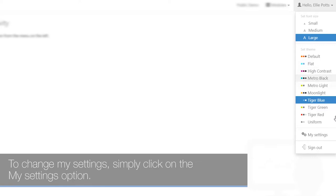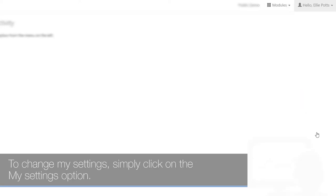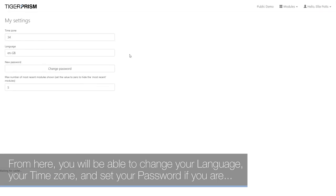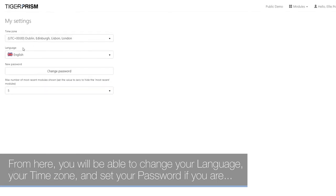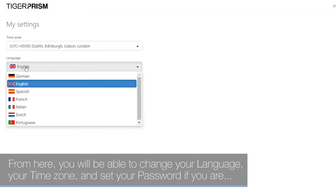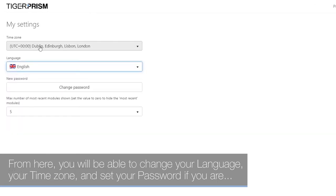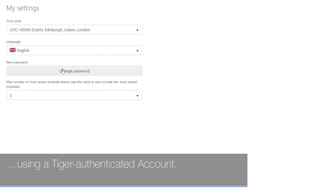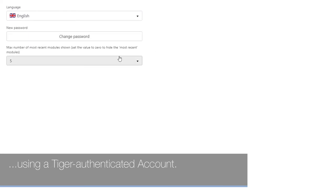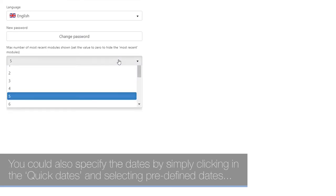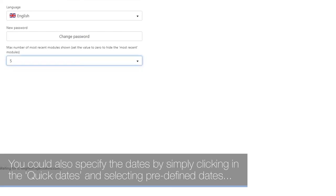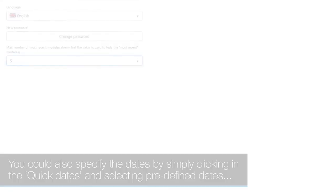To change your settings, click on the My Settings option. From here, you can change your language, time zone, and set your password if you are using a Tiger authenticated account. You can also set the number of modules to show in your most recent module list.